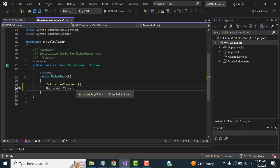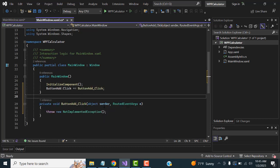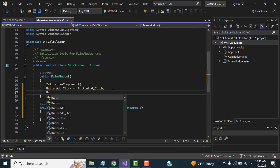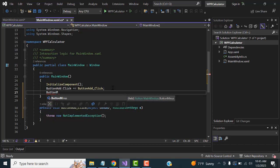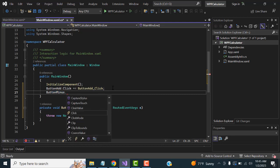Press the spacebar on your keyboard and you'll see the Add method created. Then for the next button, named 'ButtonMinus', press the Tab key and set the click event with plus-equals.